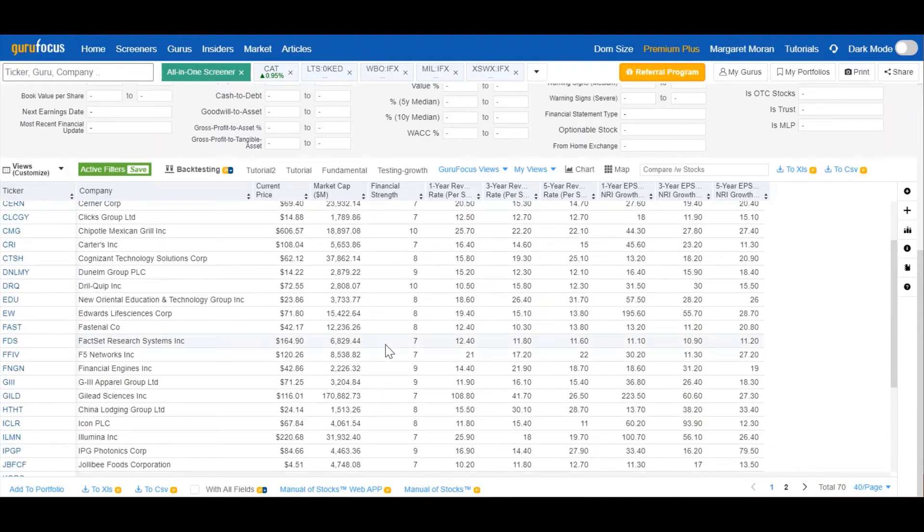Full disclosure, these are just random example criteria for demonstration purposes and are not intended as investing advice.